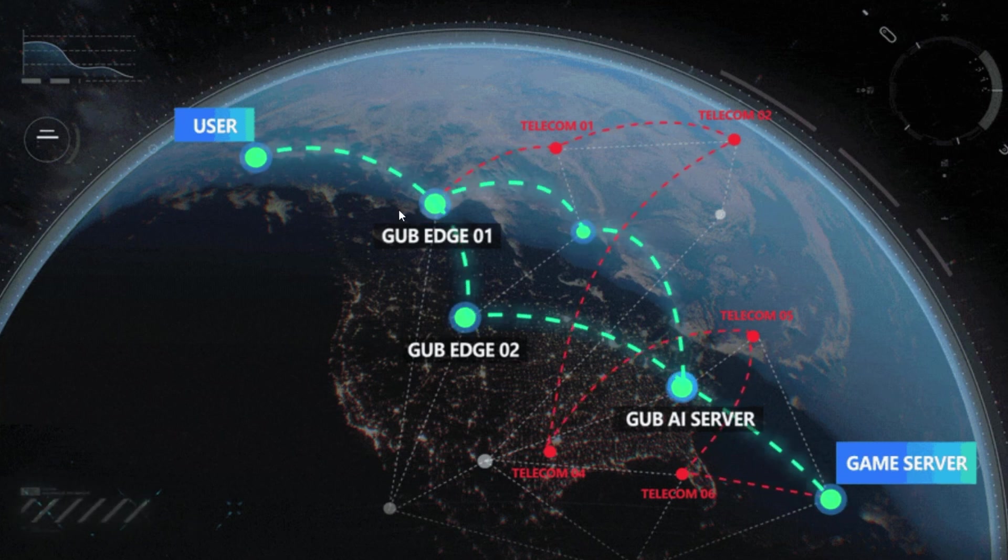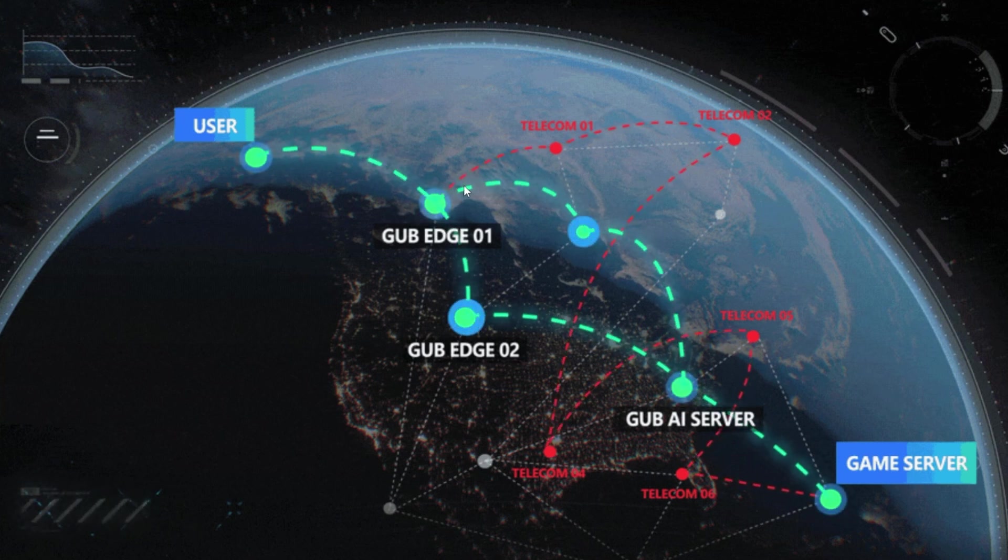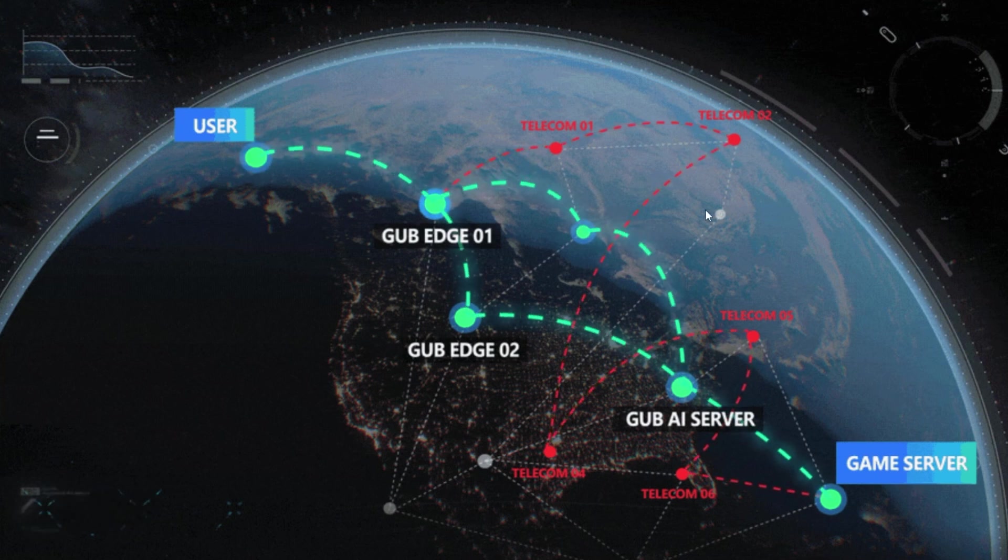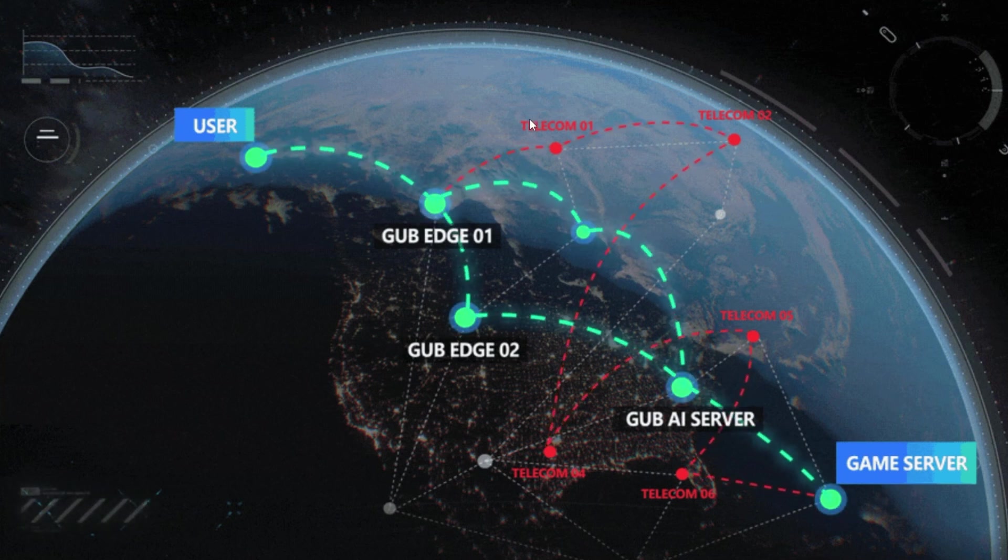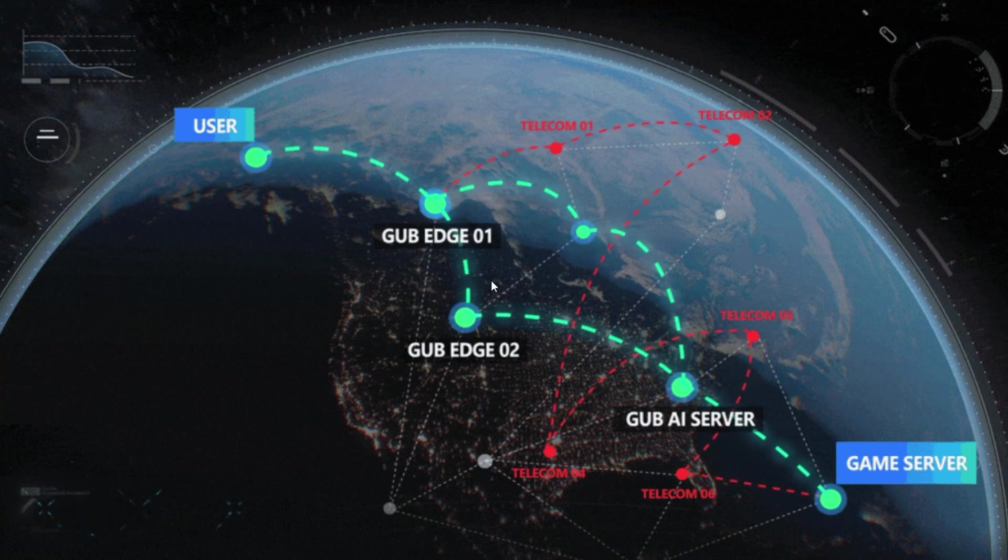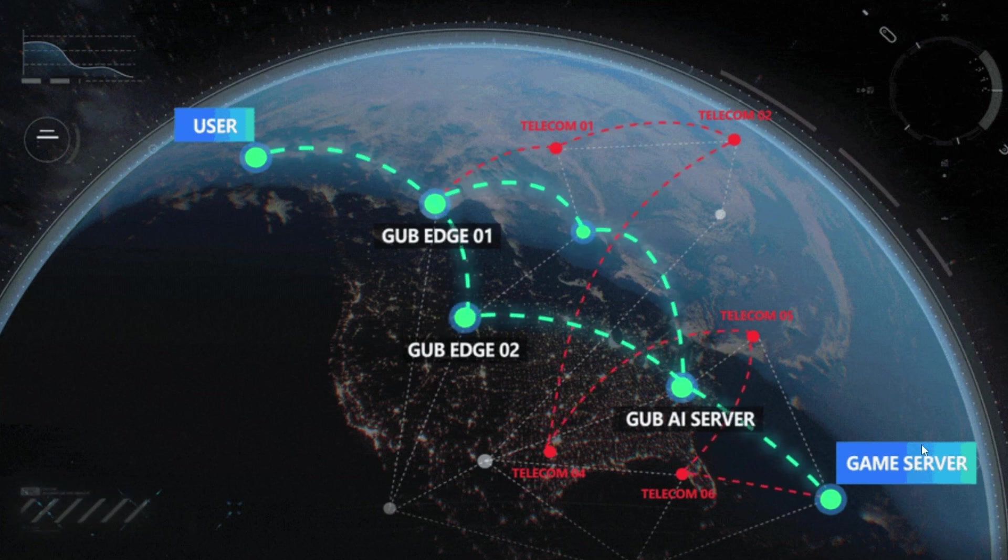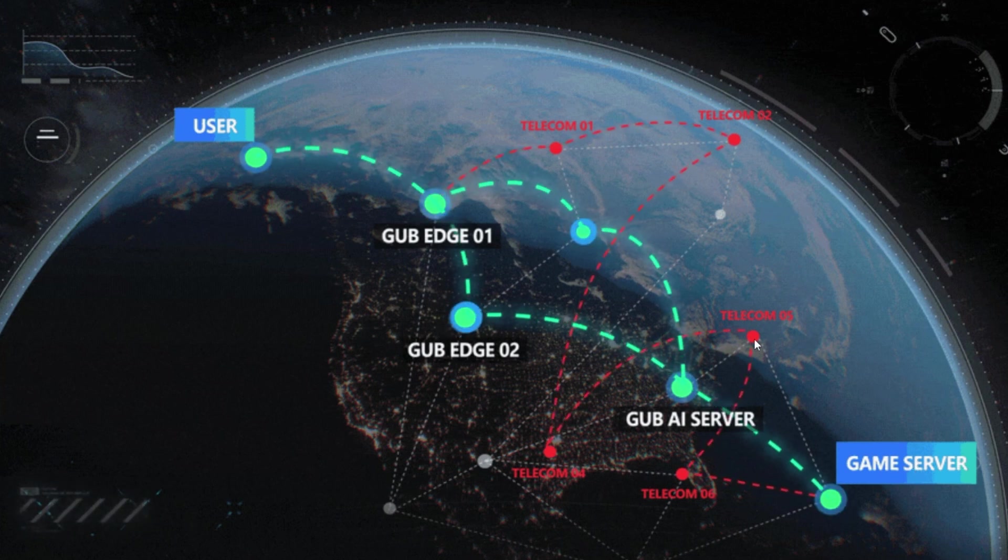And it really depends on where you're located and where the server is, but sometimes you'll get lower ping with it, sometimes it won't do anything, and sometimes it'll just increase your network stability. But something worth trying, I'll have the link to it in the description below.